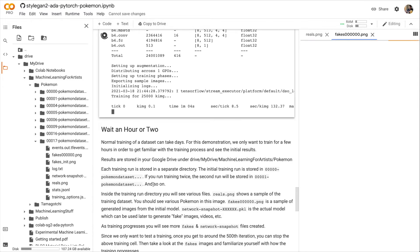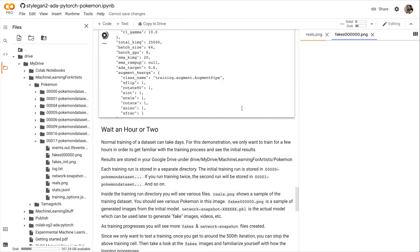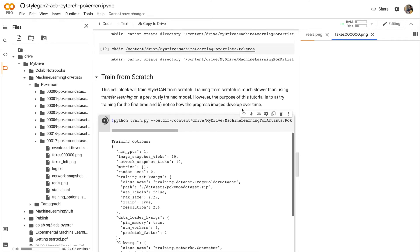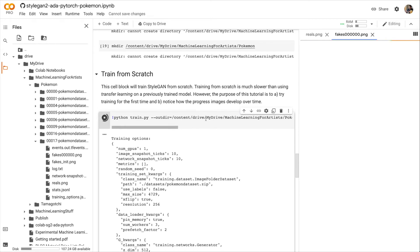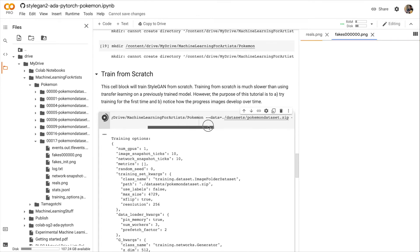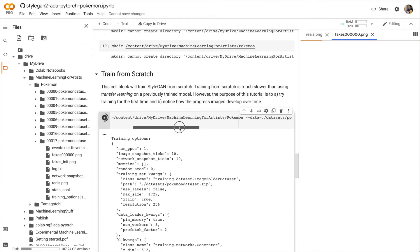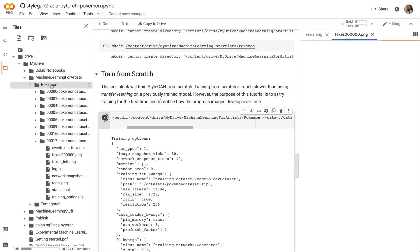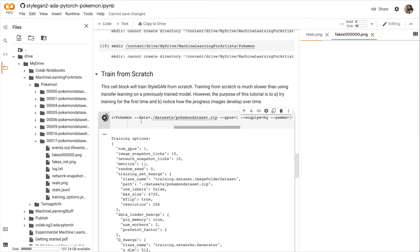Now these image files are very big. So it might take a while to download them. While we're waiting for the image to download, let's just look at the command that we're running. The train command. So it's a Python script. And it has a lot of arguments. The outdir is the output directory. And that's set to our Google Drive Machine Learning for Artists Pokémon folder.